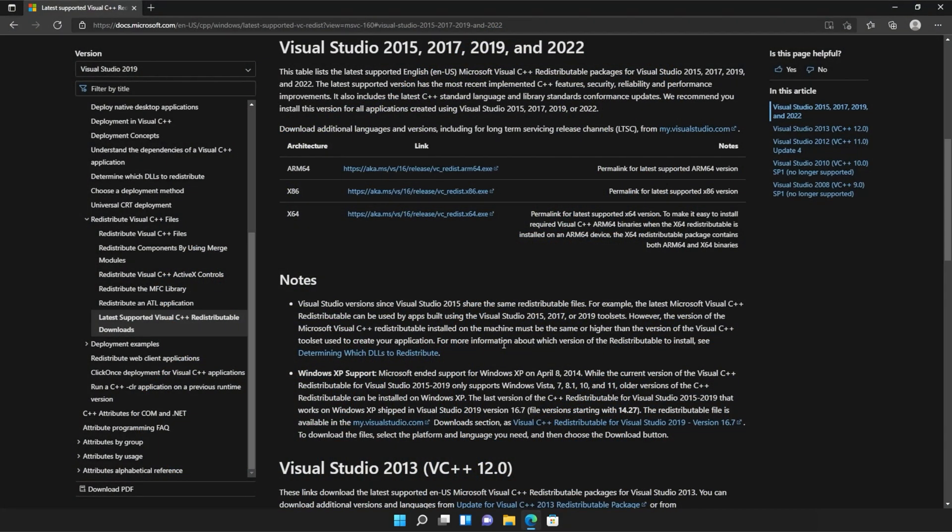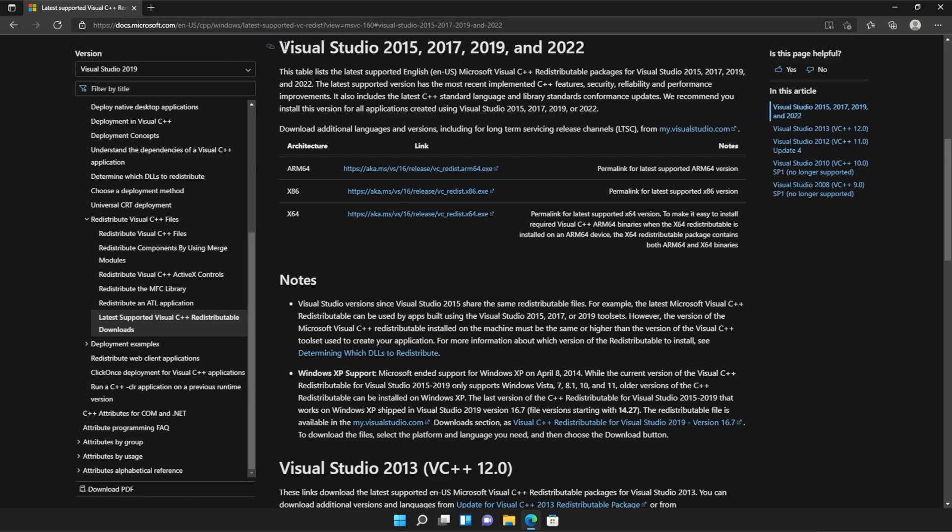You should see a page that looks something like this, Microsoft.com, Visual Studio 2015, 2017, 2019, and 2022.